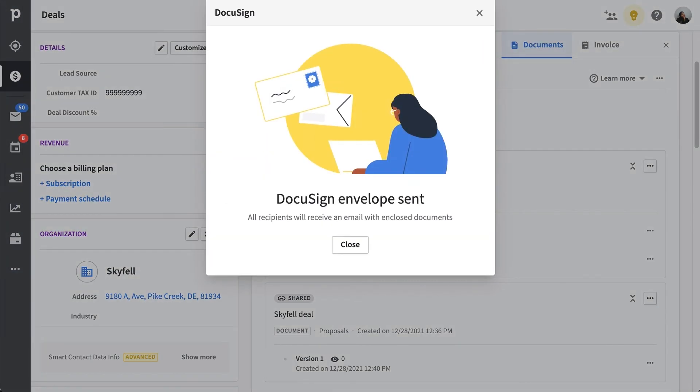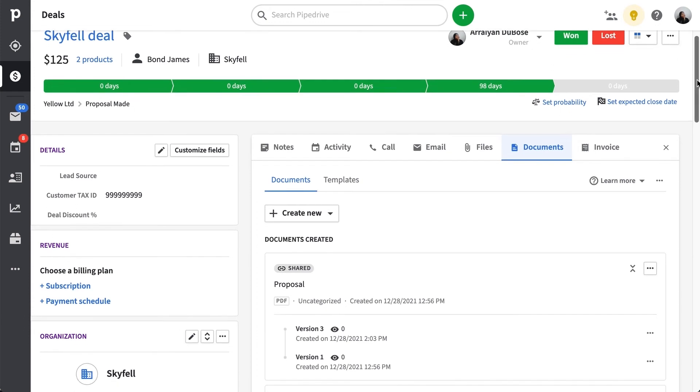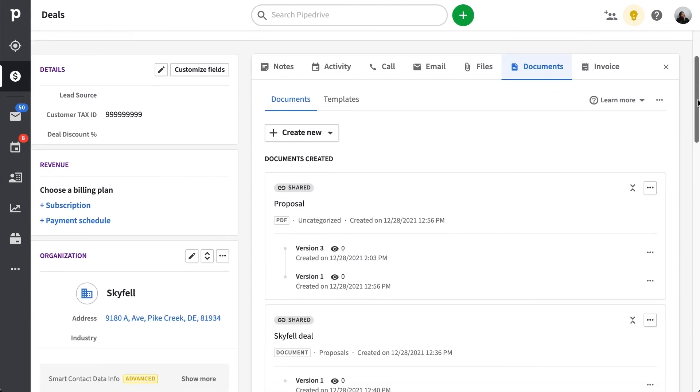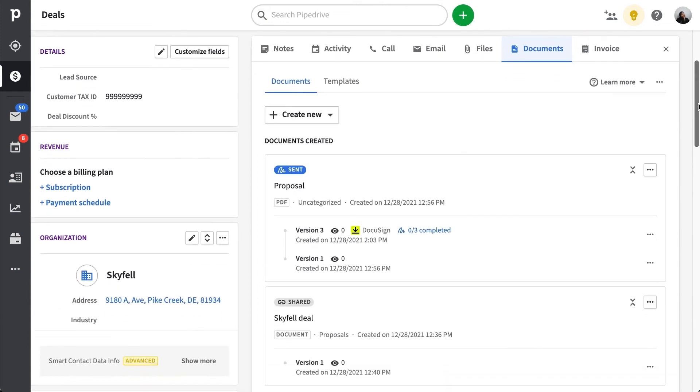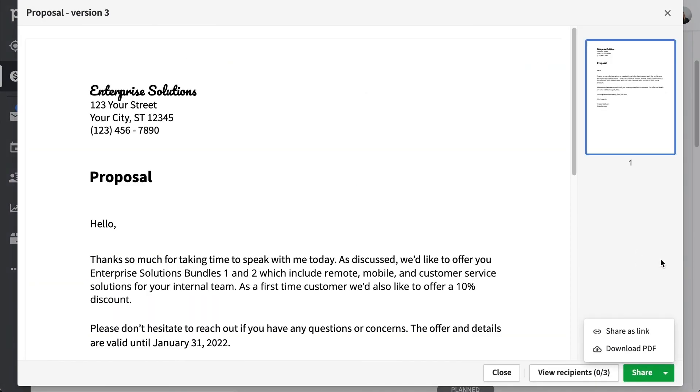Now that we've sent our envelope, we can get the status back in our deal, and even see the number of signatures for a specific version of a document. And here is another place where we can get a preview of our sent envelope with the option to share it via a generated link or a downloaded PDF.